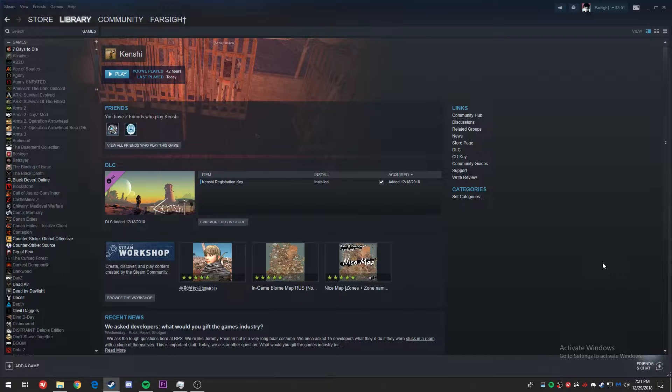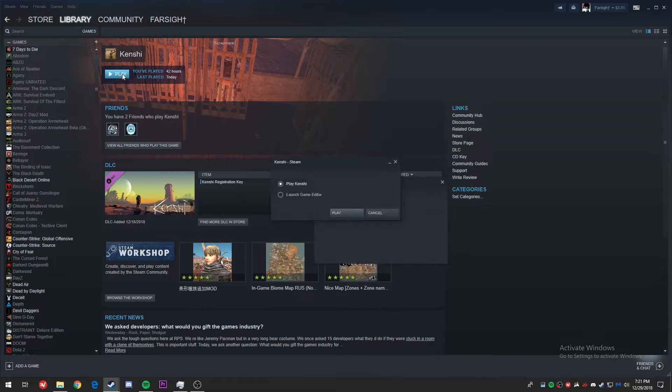We're going to go ahead and here we are on the Kenshi library page — click on play and then click on launch game editor.